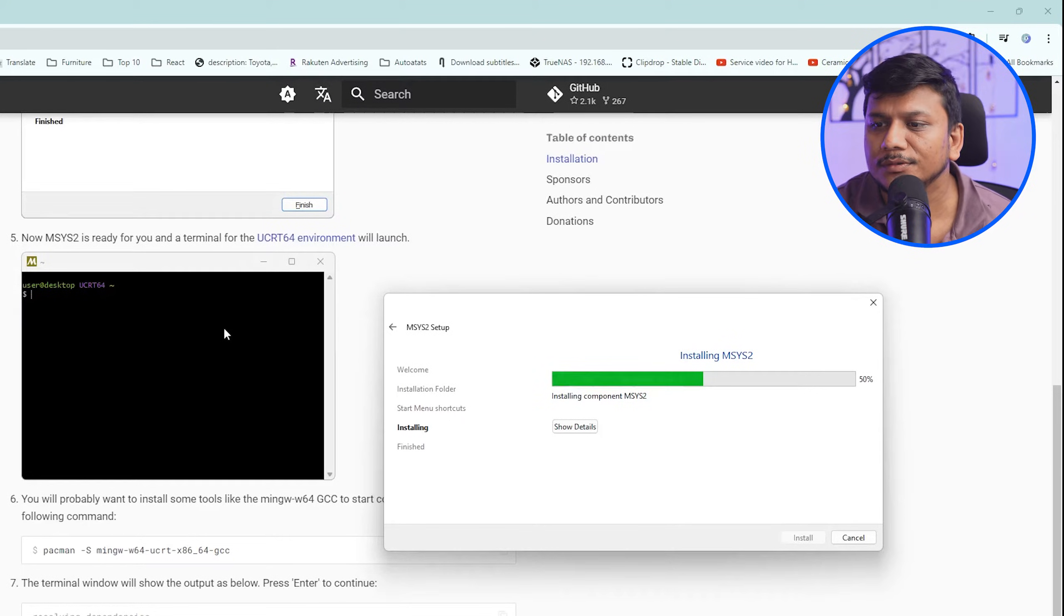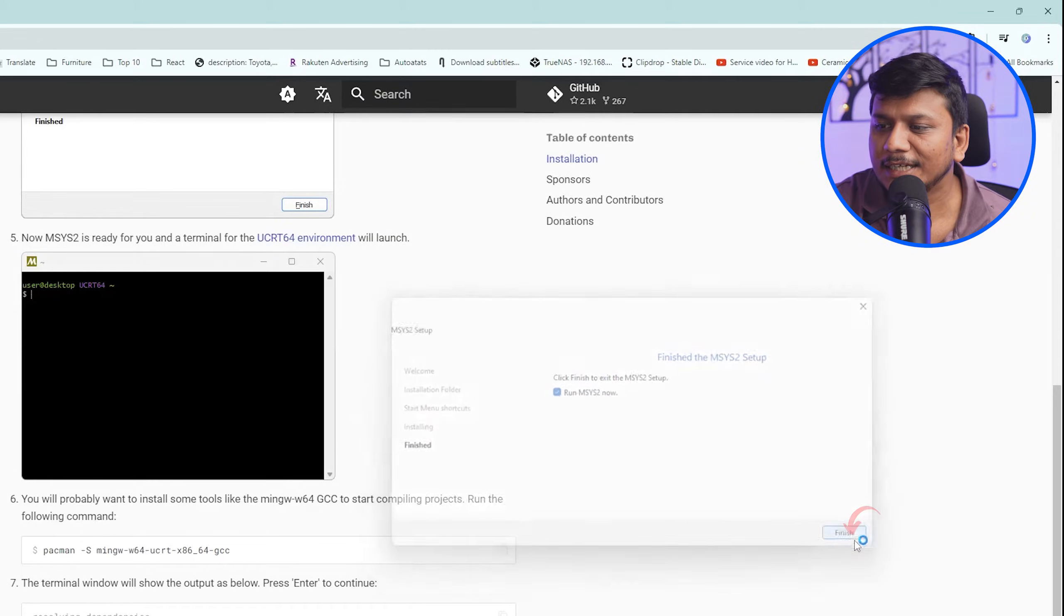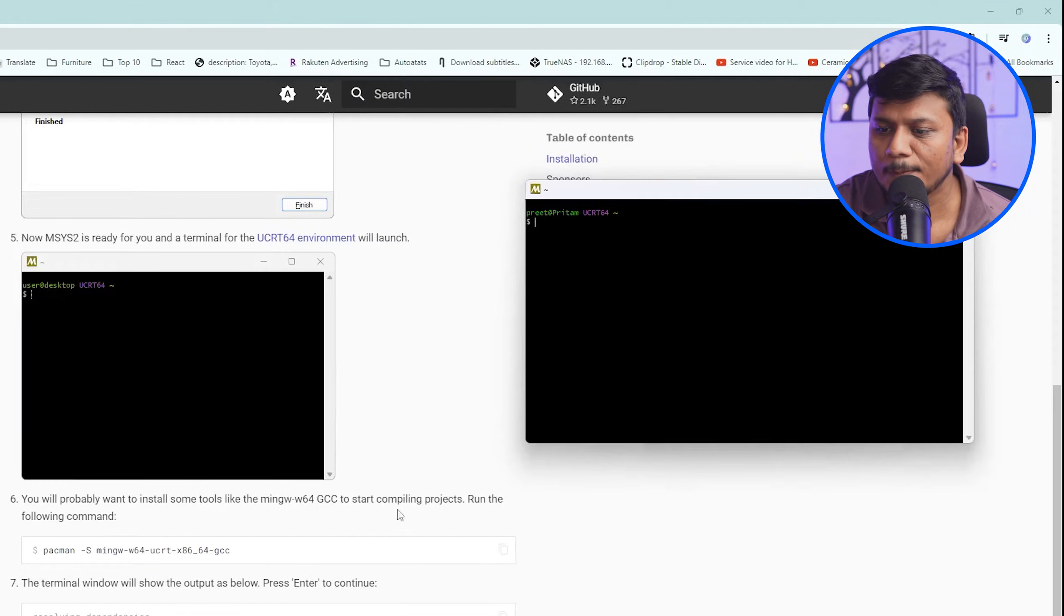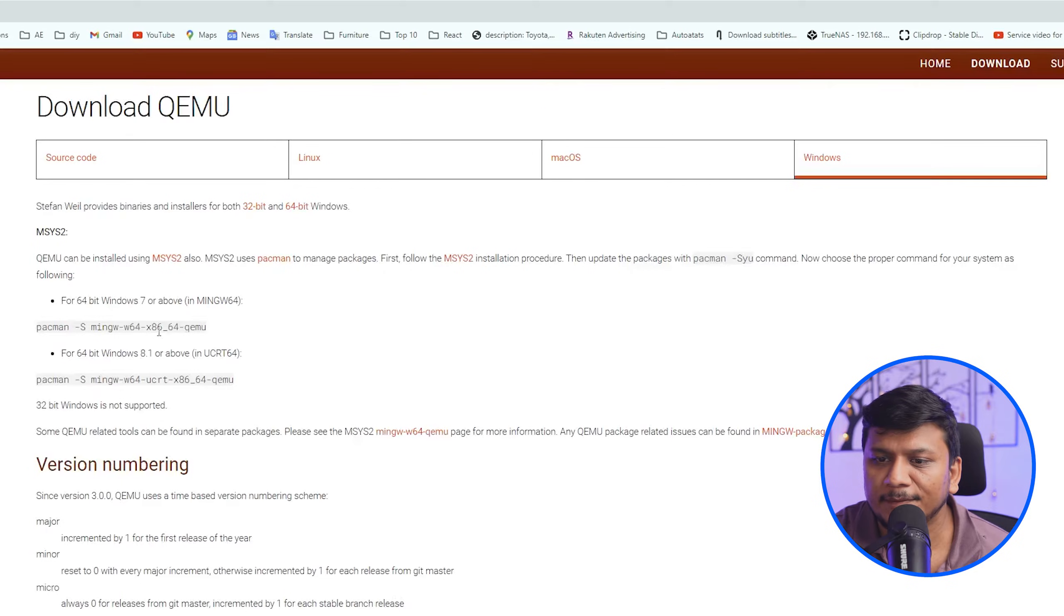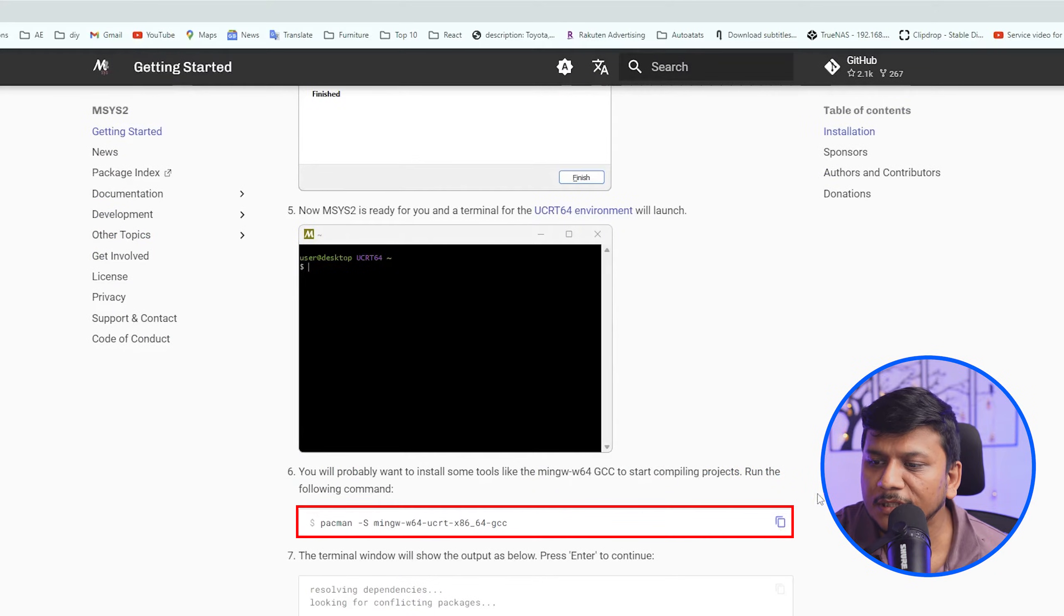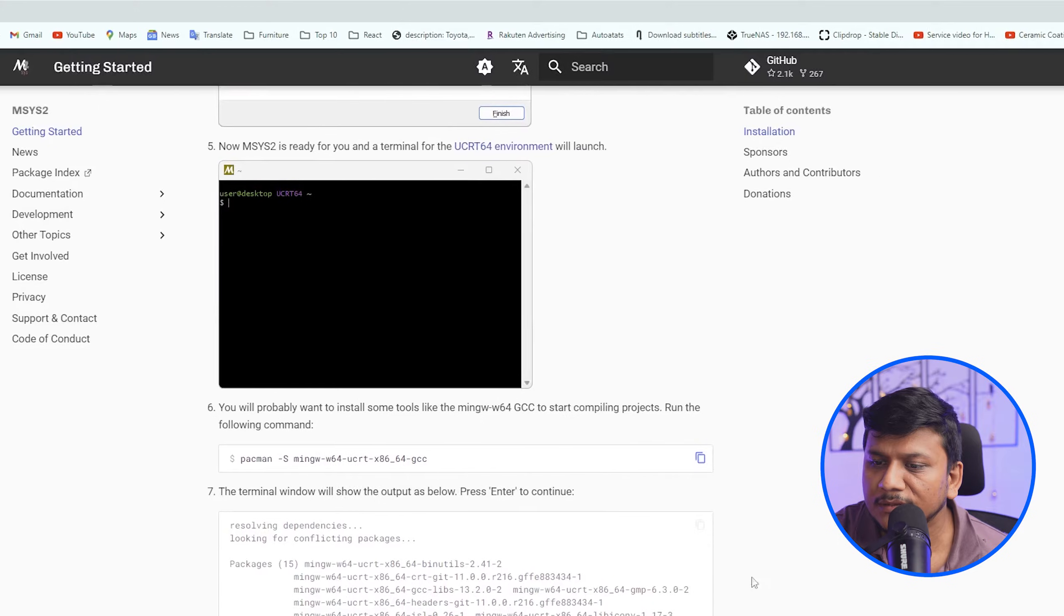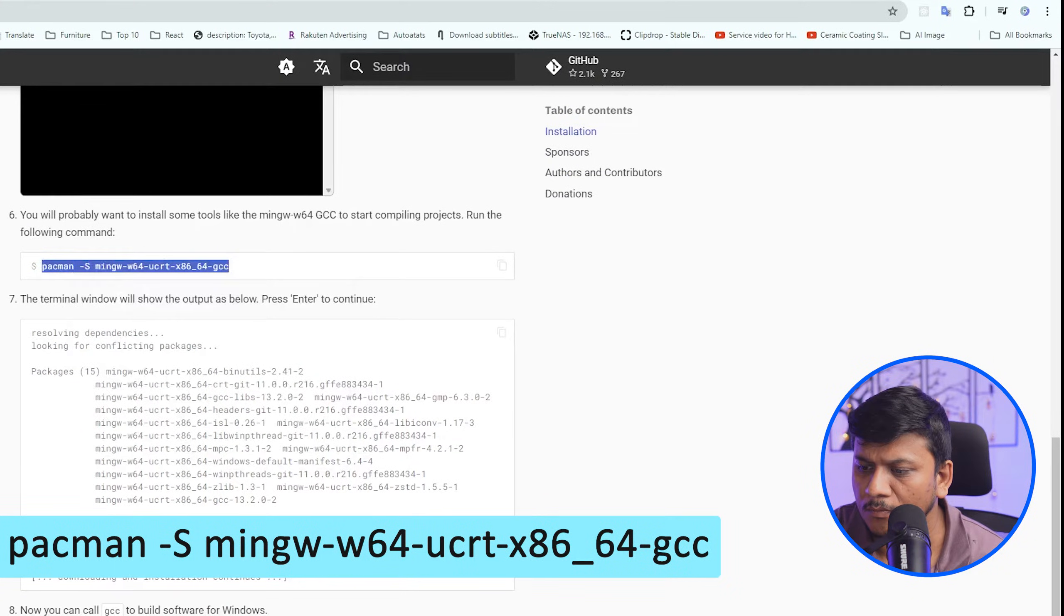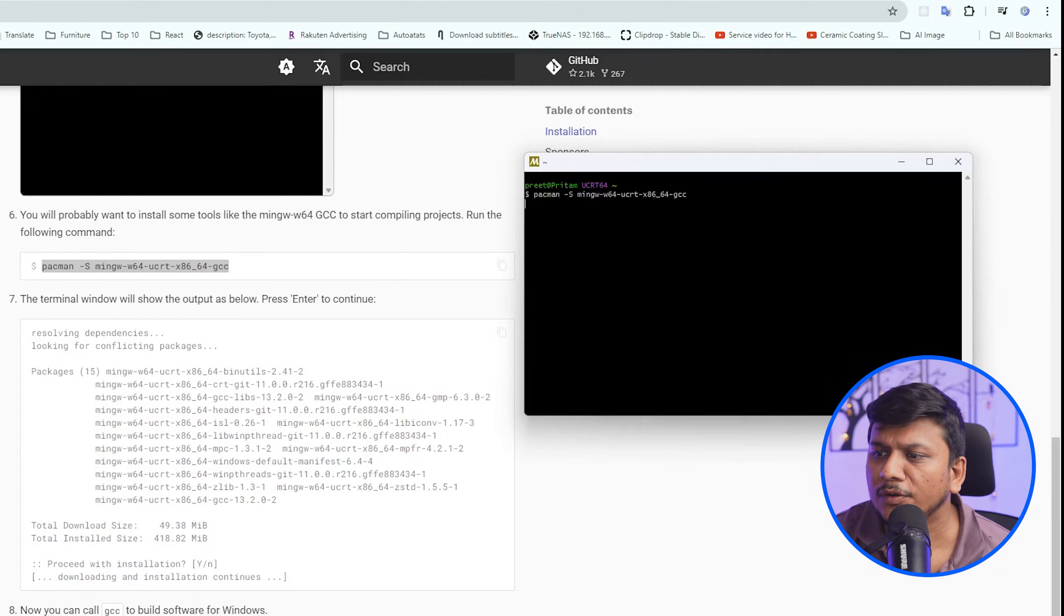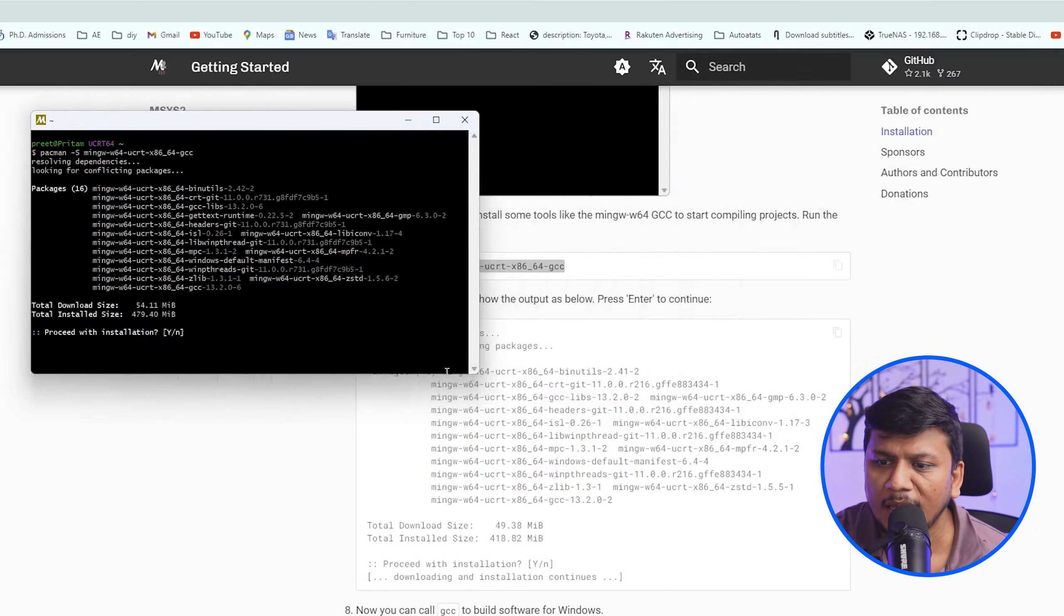And there we go, let's click here on run MSYS2. And then I believe we also need to install the pacman, so let's copy this command and paste it here. Now let me hit enter.